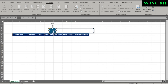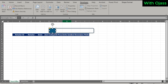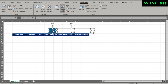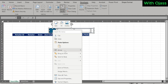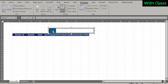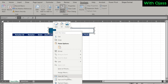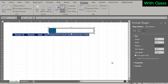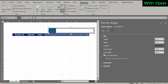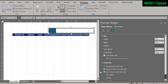First, go to the Developer tab and turn on Design Mode. Next, hold the Ctrl key and select all the pieces for the search bar, then right-click, go to Group, and select Group. Right-click again and go to Size and Properties. Under Properties, select 'Don't Move or Size with Cells'. Close it.